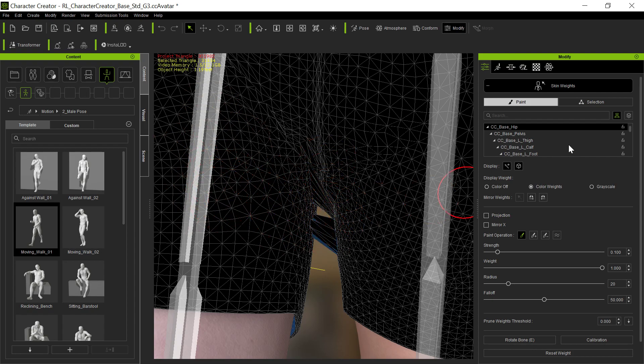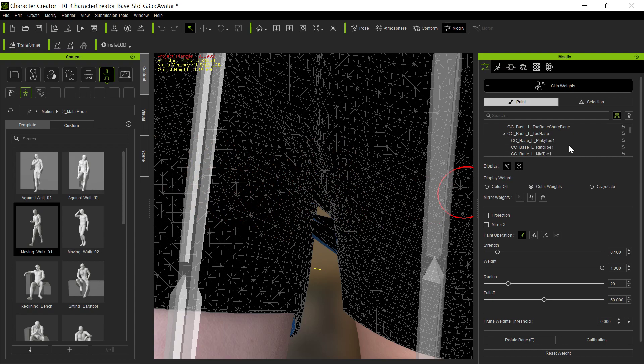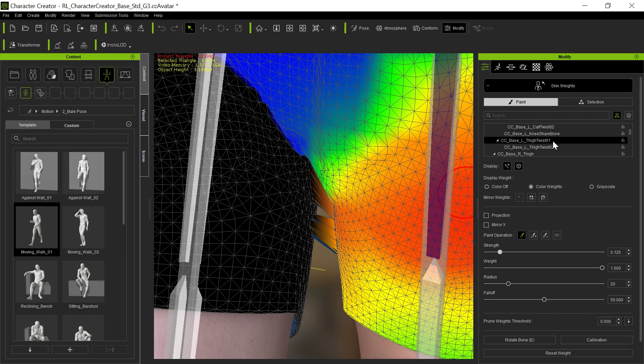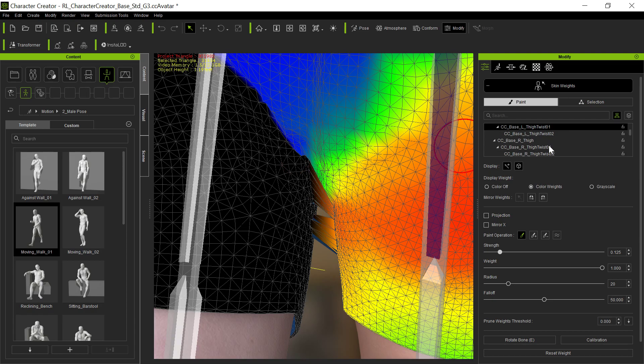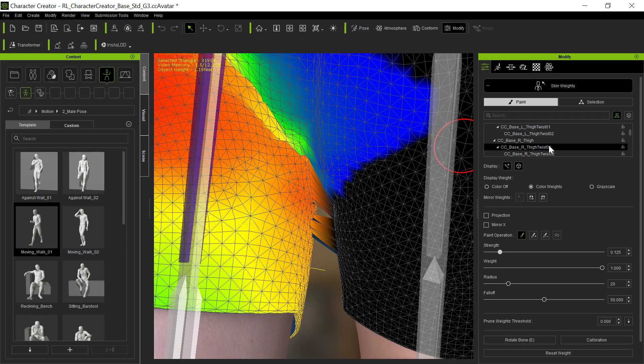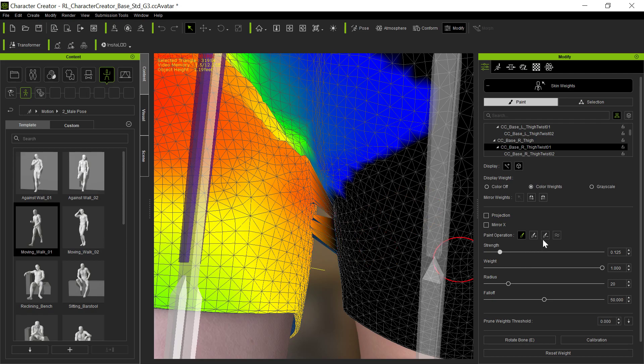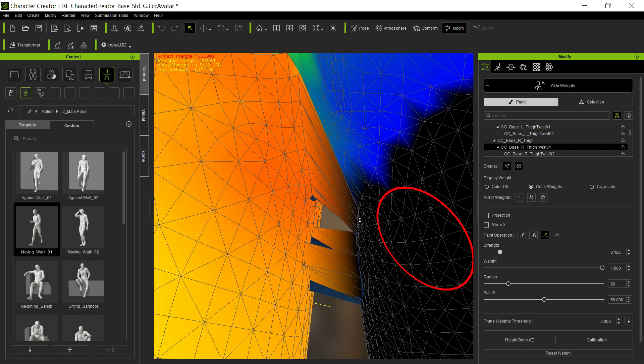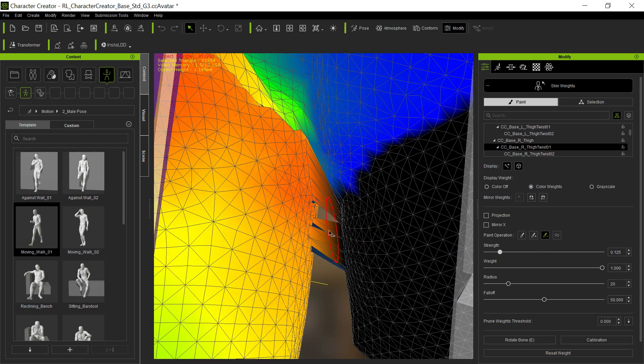So first of all we have to find that bone and it's usually always the twist bone. So we're going to come down here to the thigh twist and you can see that this thigh is pulling that, but that's not really the one we want. So we go to the right thigh and so the right thigh has some influence on those vertices which it shouldn't have.